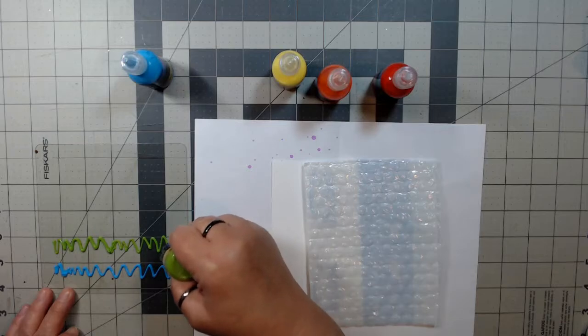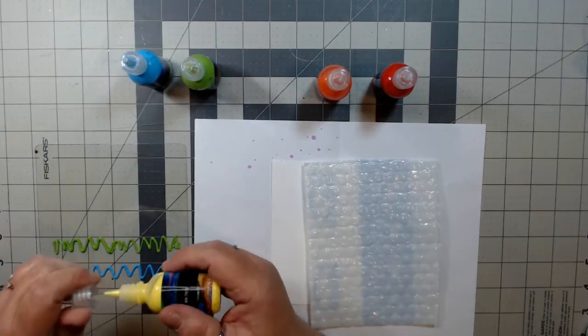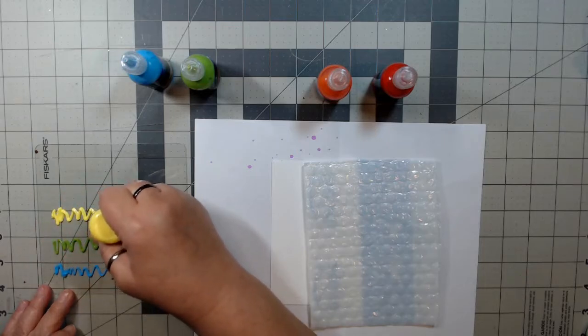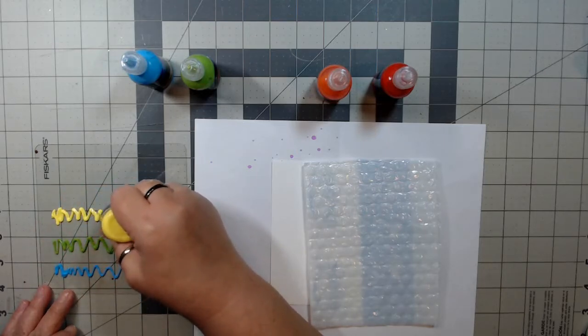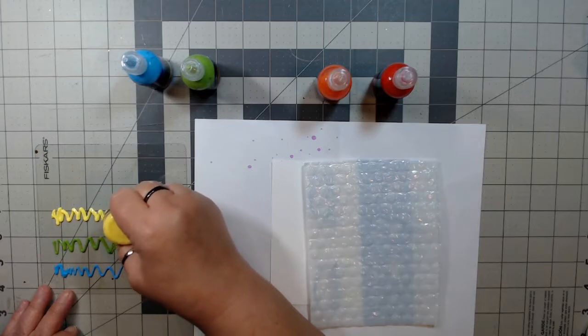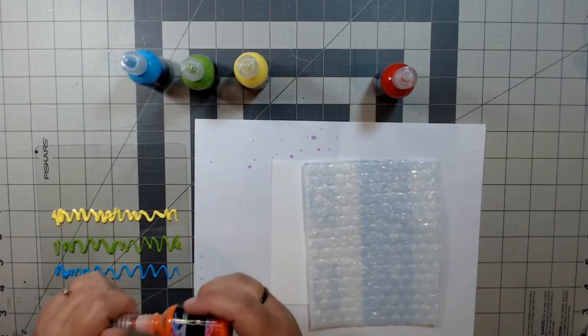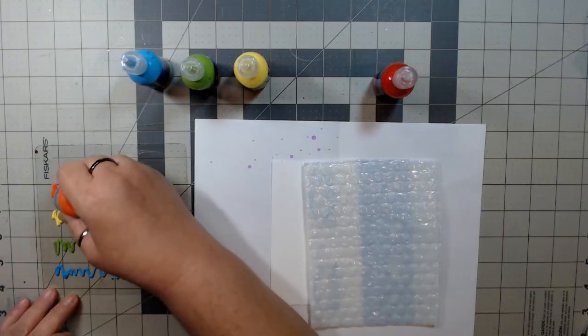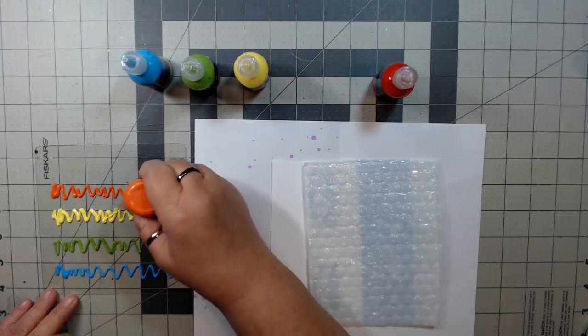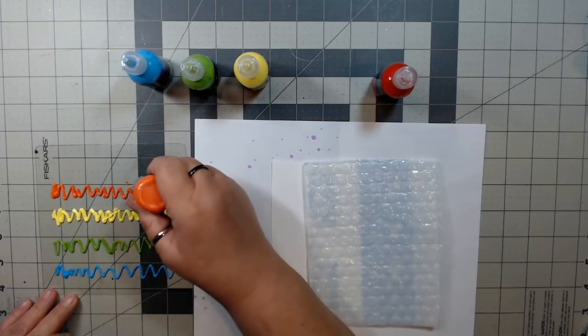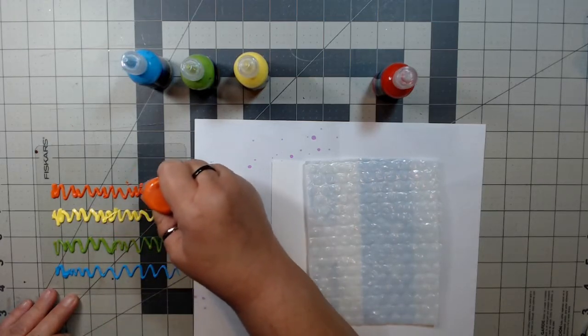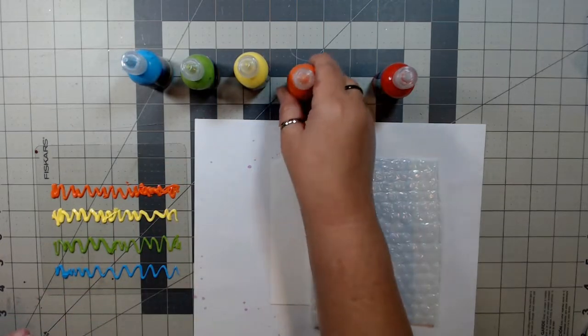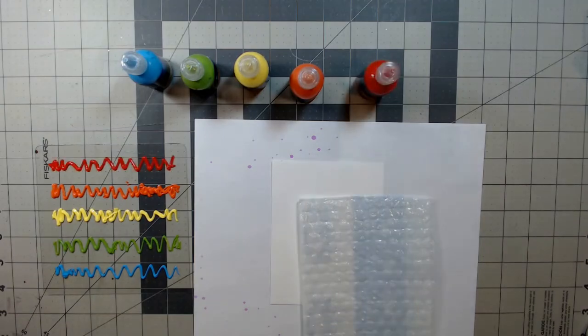And the lemon yellow. And that is the orange. And now the red.